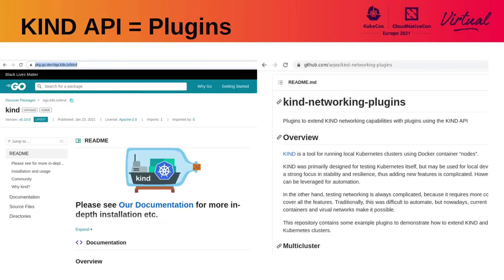Another important feature of Kind is that it has an API, and we can use this API to create plugins. So we don't need to wait for the project to implement the feature that we want — we just can use this API. This is what we are going to demonstrate in this presentation: how to use the Kind API to create complex network scenarios.